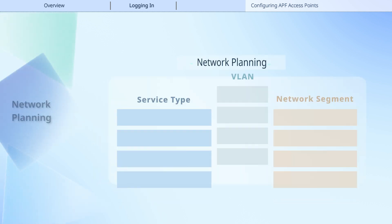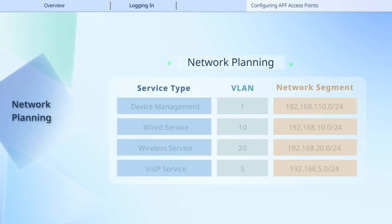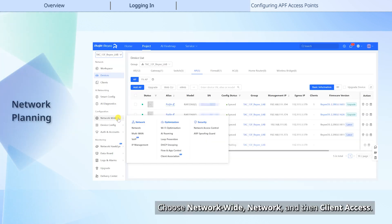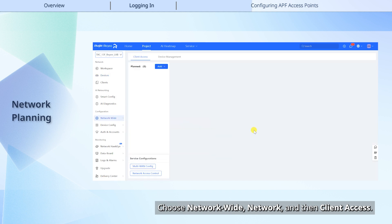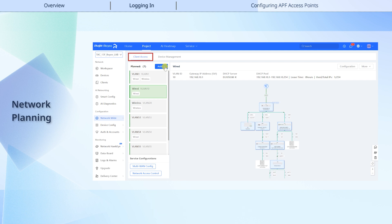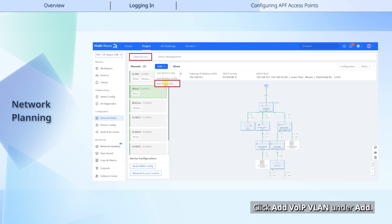Perform the following network planning. Choose Network Wide, Network, and then Client Access. On the page that is displayed, you can configure a VoIP VLAN. Click Add VoIP VLAN under Add.